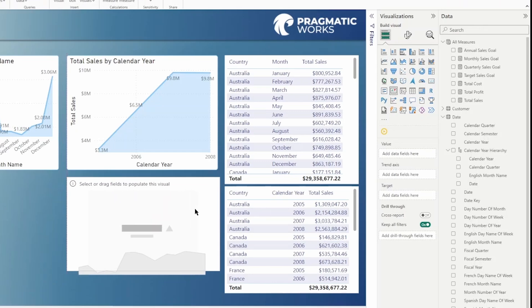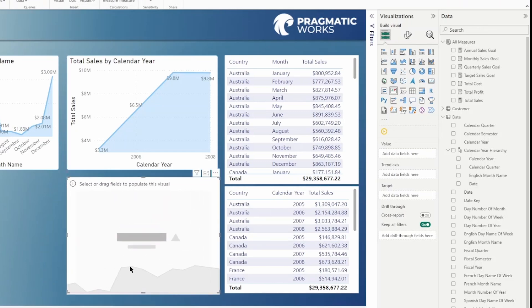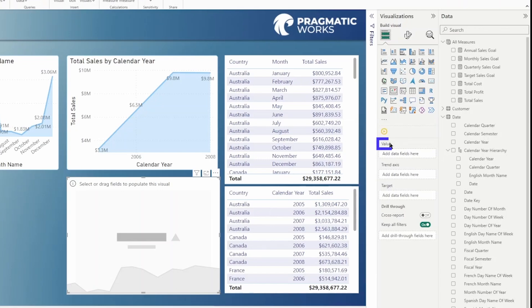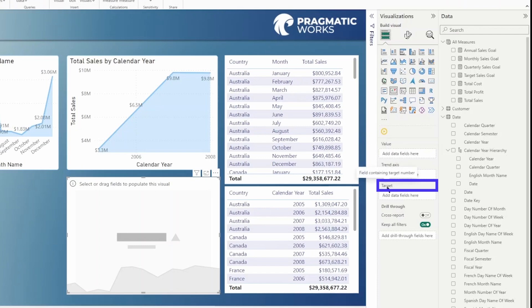Now when you're working with your KPI visual inside of Power BI, you're going to notice that there are three fields you need to populate. The value field, the trend axis, and the target.